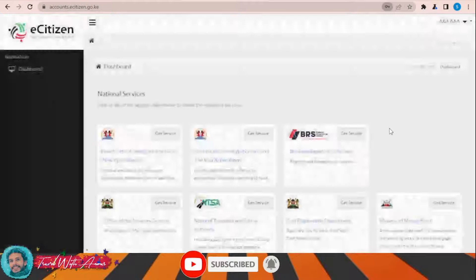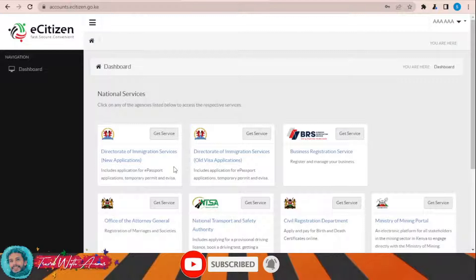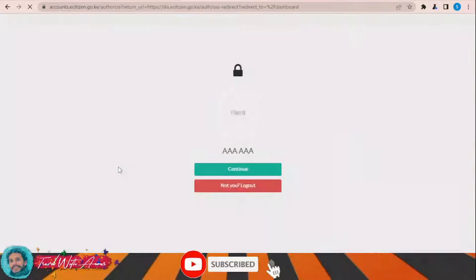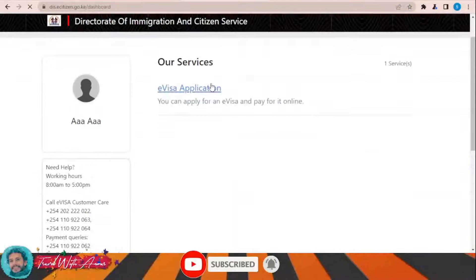Once you click Continue and Save, a page will appear where you choose the service you want to apply for. To apply for the visa, click on this option and then click 'Get Service from the Directorate of Immigration.' Here you will see the service available: eVisa application, where you can apply for an eVisa and pay online.